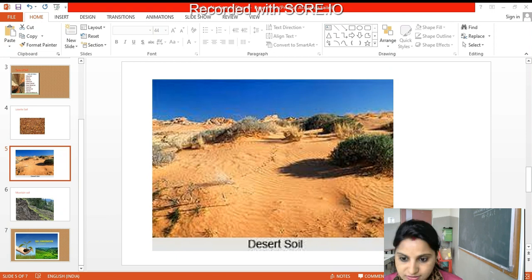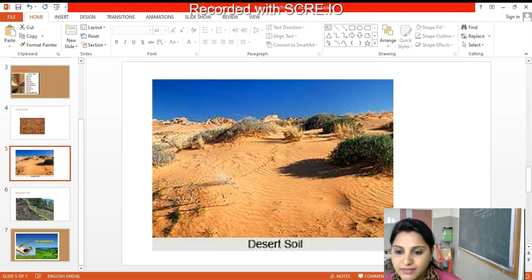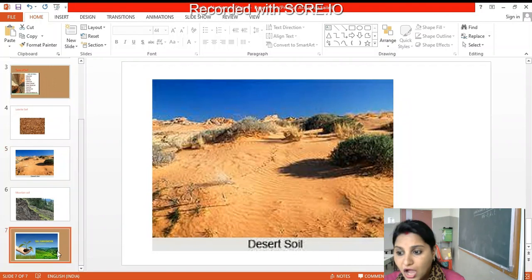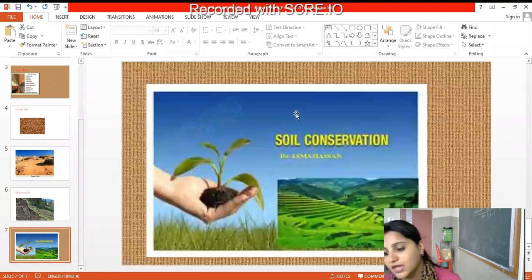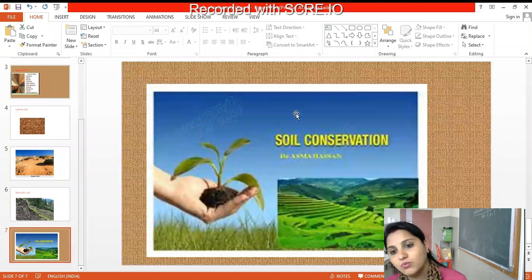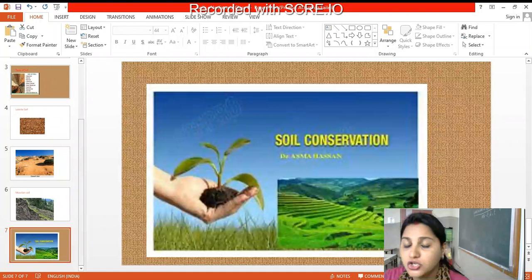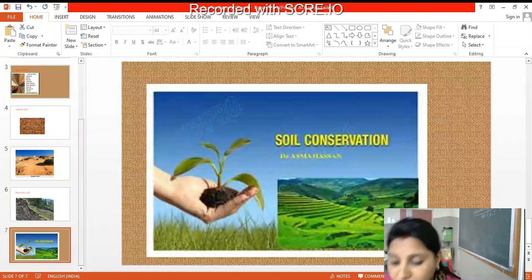So this was desert soil. Now we come to soil conservation. We saw the types of soil. How do we conserve soil? When the top layer of soil is washed or blown away due to rain or wind, the fertile topmost layer is lost.